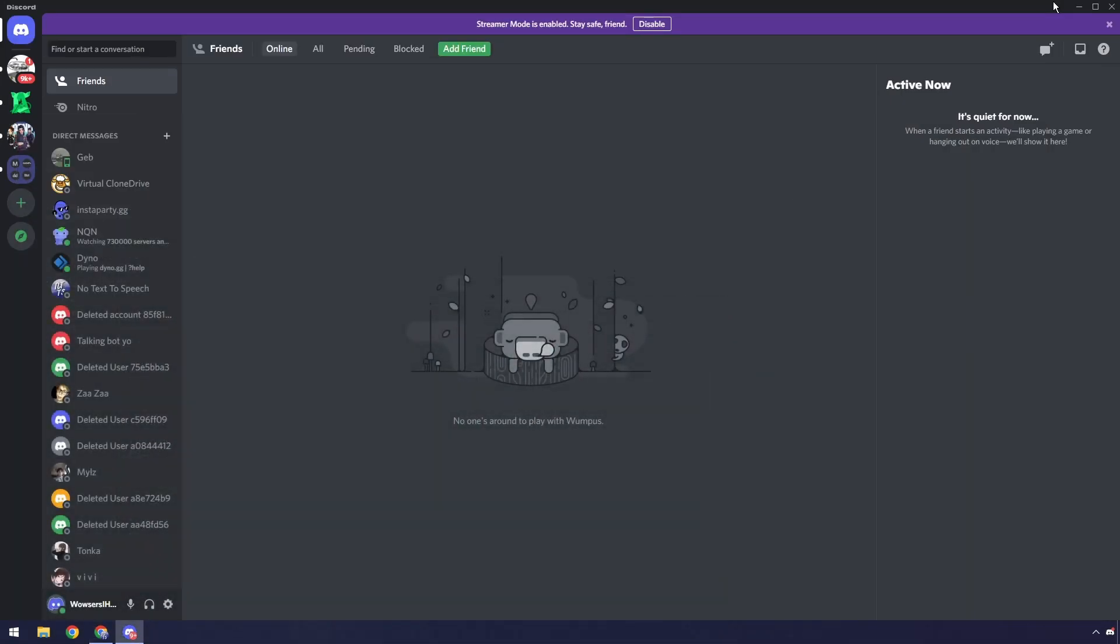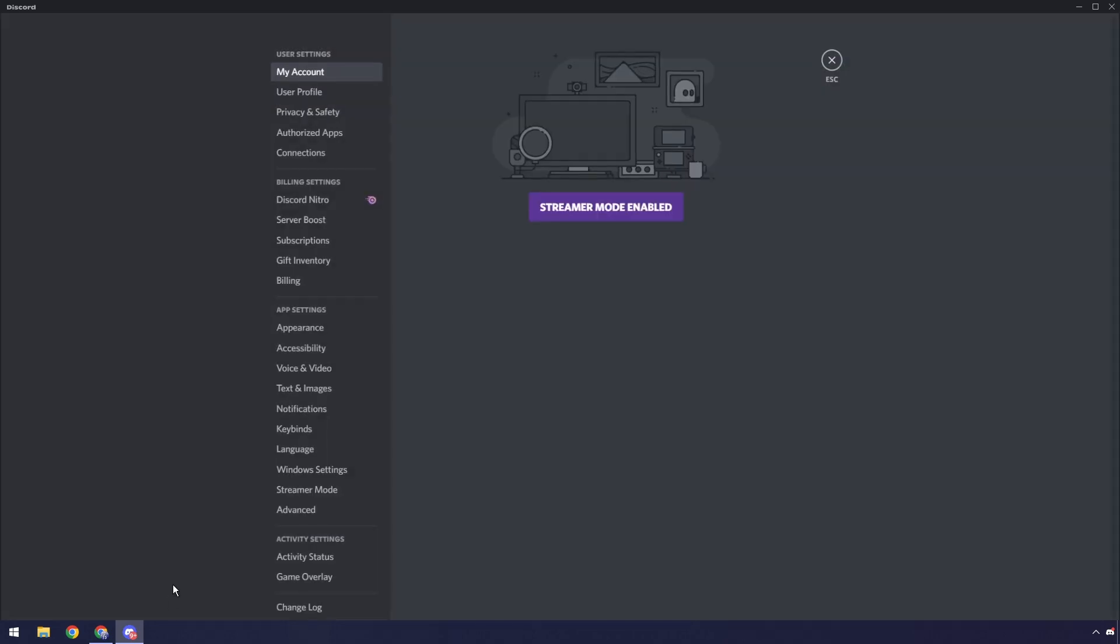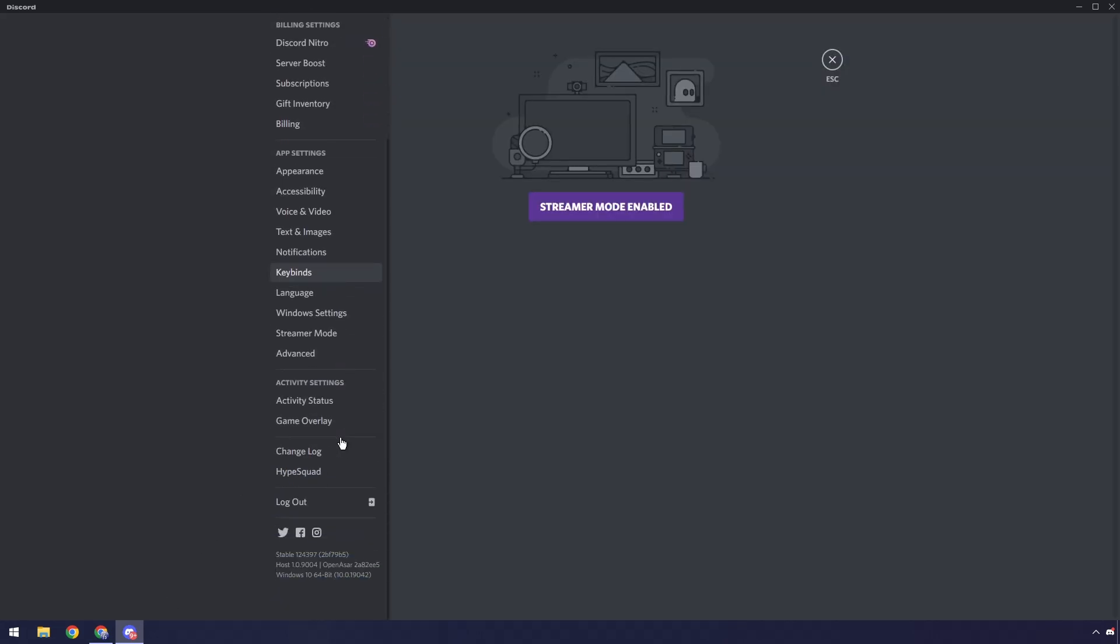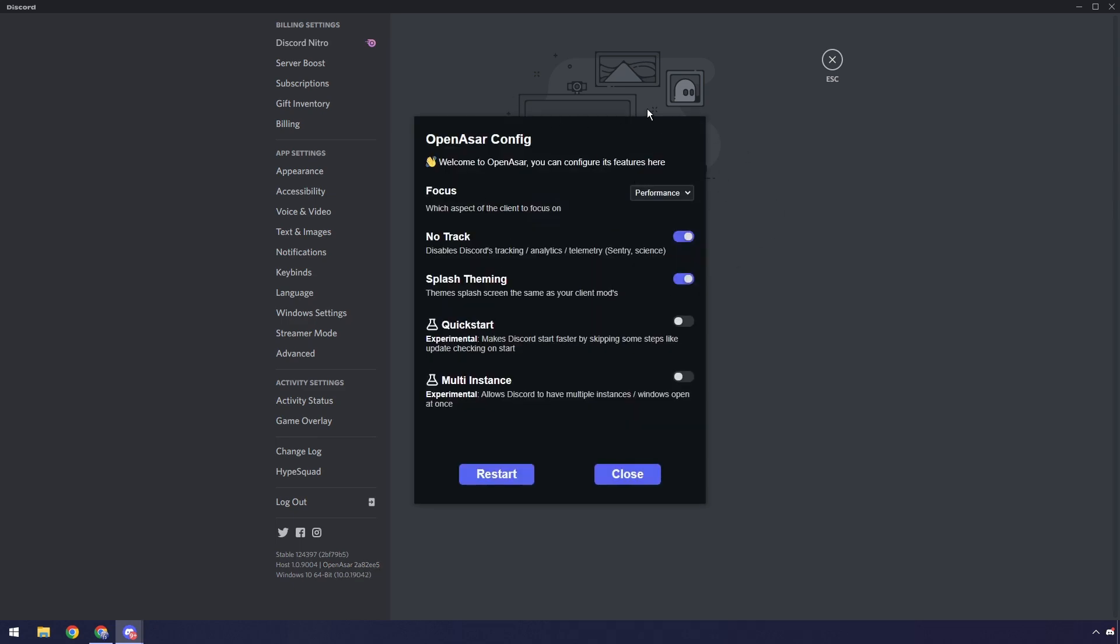It's really easy to install because it's already done. Now if you don't believe me, if you click on user settings and scroll down you will see OpenASAR and all these numbers. If you click on that it'll pop up with a config window.